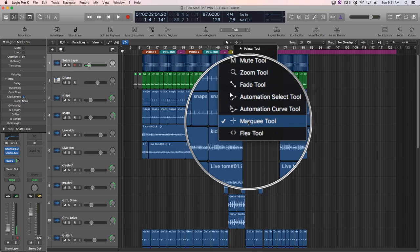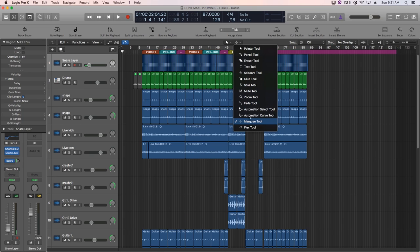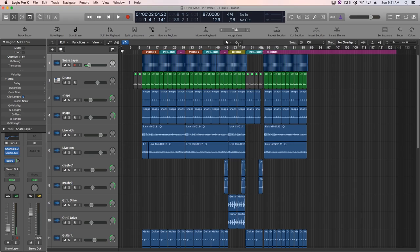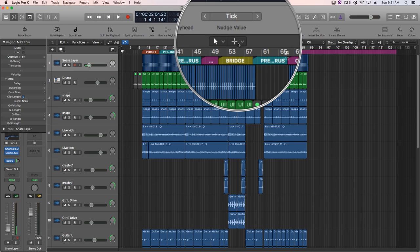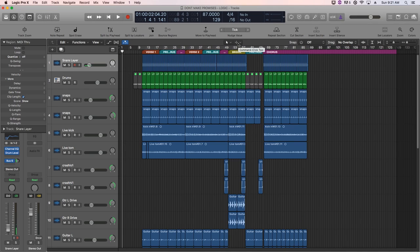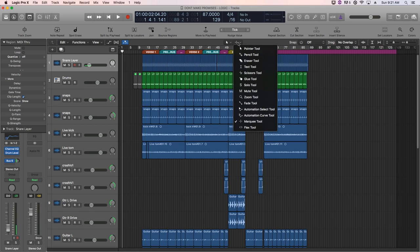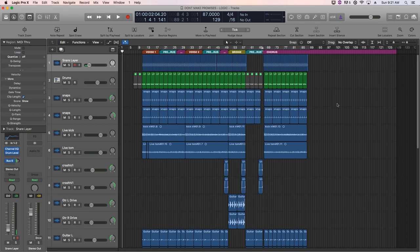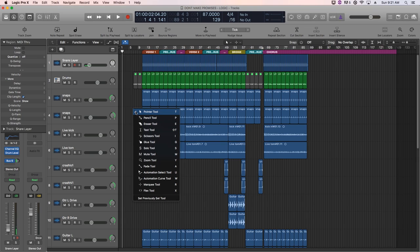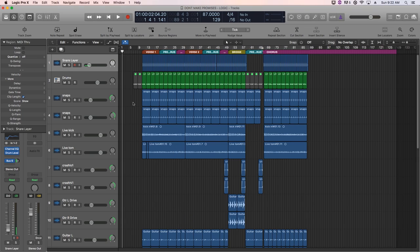And actually 90% of the time, I'm just using the marquee tool. Obviously, I'm using the pointer tool, but the secondary tool is almost always on the marquee tool, and sometimes the scissors tool for me. So I really don't mind going up here and switching between those two, it doesn't really waste much time.